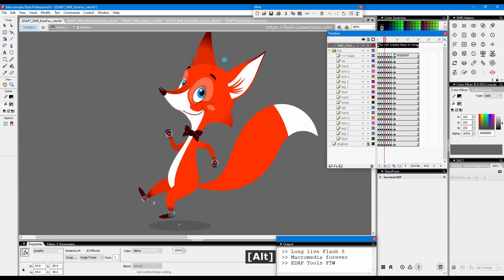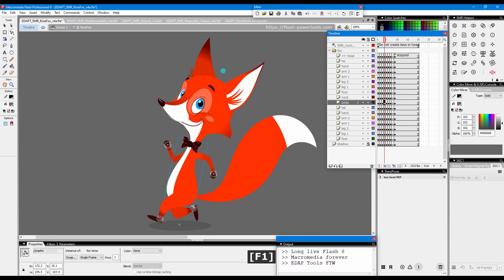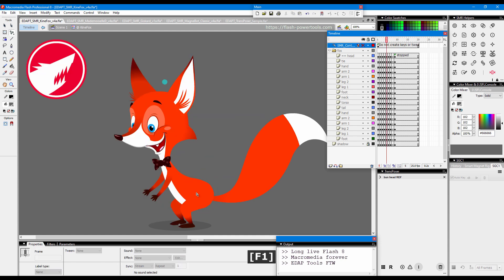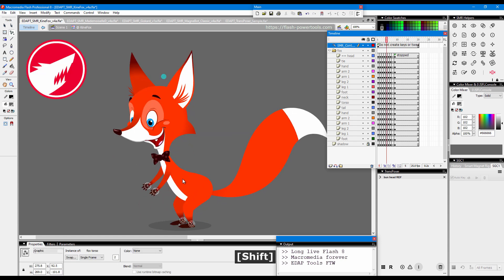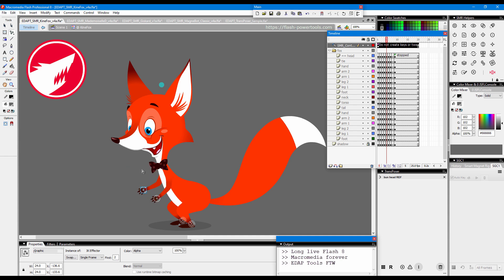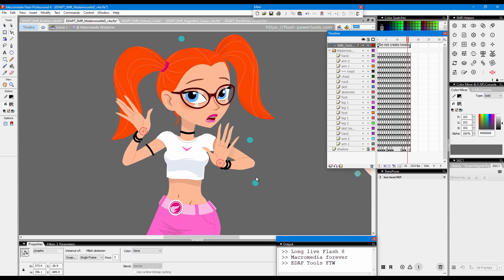20 years later, Flash 8 is still very popular. Boosted by eDaptools, it works well on modern-day Windows systems and provides a 21st century user experience.